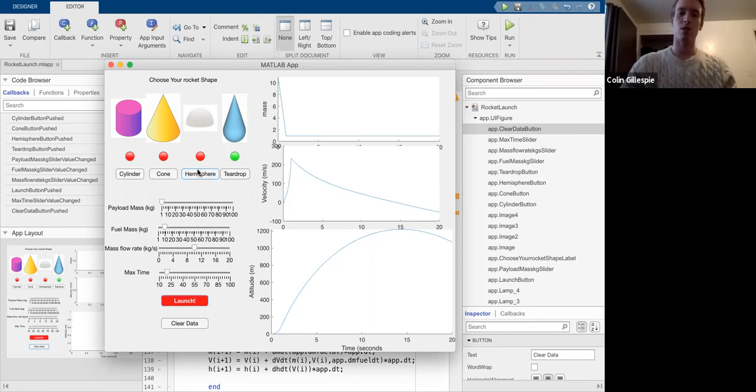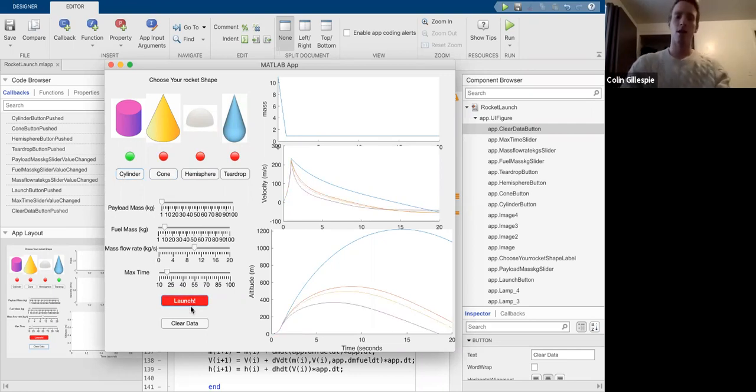So we can choose different shapes and I can launch them here. And we can see how with the shapes that are less aerodynamic, we don't make it quite as high.